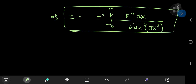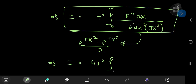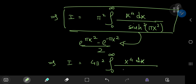We can now adopt an integration by parts approach, but for that I'm going to have to expand the sinh function. The sinh of πx² is defined as (e^(πx²) - e^(-πx²)) / 2. This implies that I equals 4π² times the integral from zero to infinity of x⁴ dx divided by (e^(πx²) - e^(-πx²))².